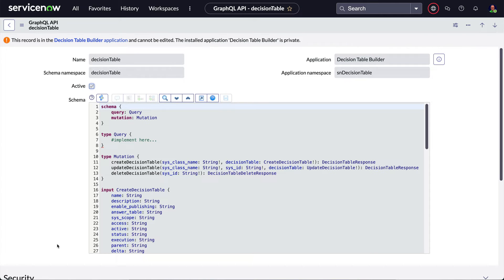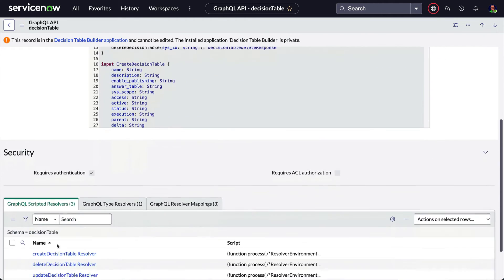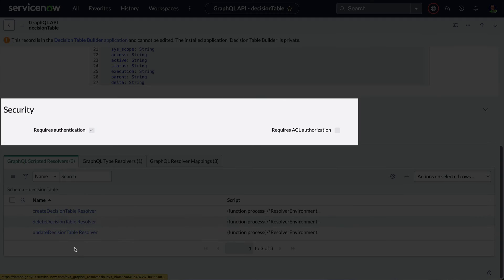In the security section, we can see this API requires authentication and does not require any ACL authorization.